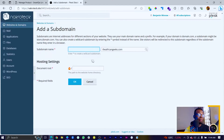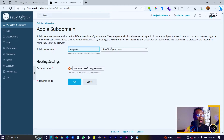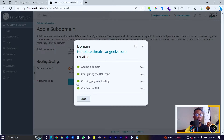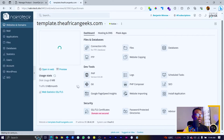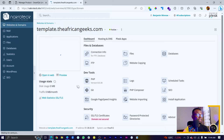So I will just say 'templates' — I come here and say templates.theafricangeeks.com. And I can just come here and click OK. Once we click on that, you can see everything has been done for us.